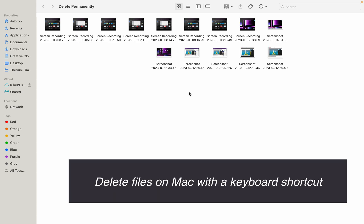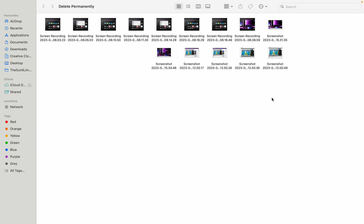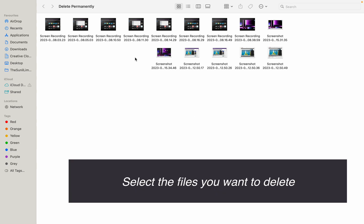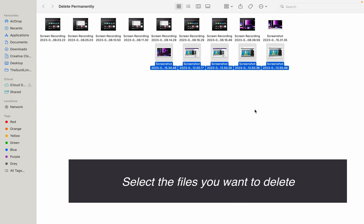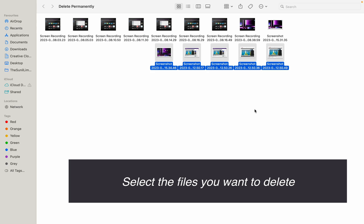There is one other way to do this by shortcut. Let's have a look. Select more files, and then from your keyboard you have to press and hold Option and Command and Delete at the same time.